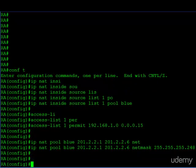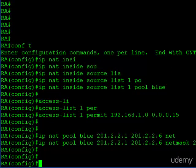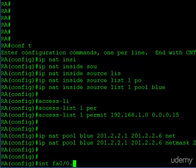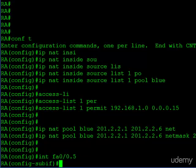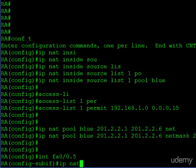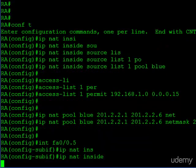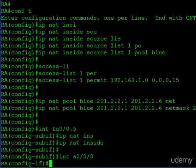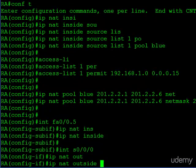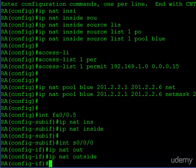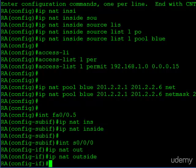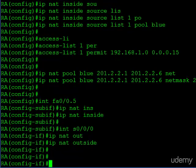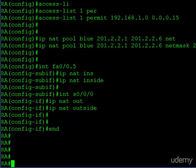We're almost done. Now we just need to identify our inside and outside interface. Just like in the last tutorial, the subinterface on FA00 is going to be our NAT inside interface. And then likewise, just like last time, our serial interface is going to be our outside NAT interface. So we've identified the inside and the outside networks. And that's it. Our configuration is done. Let's actually see if it works now.